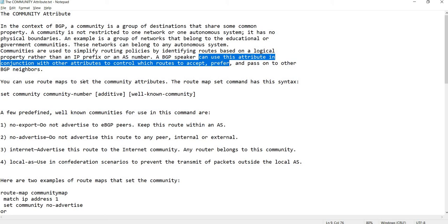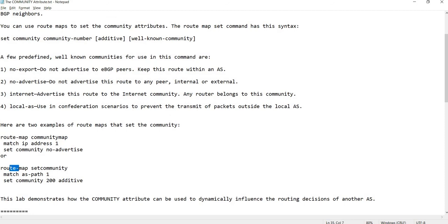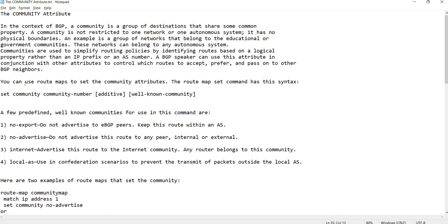You can use route maps to set the community attributes. The route map set command has this syntax, basically under the route map configuration. An example is: set community community-number additive. This means that you are not overriding any other existing community number or well-known community.